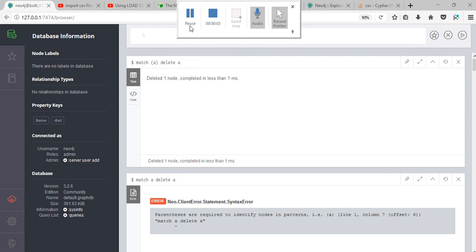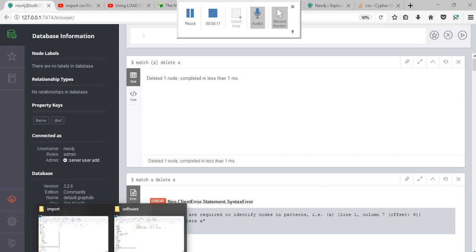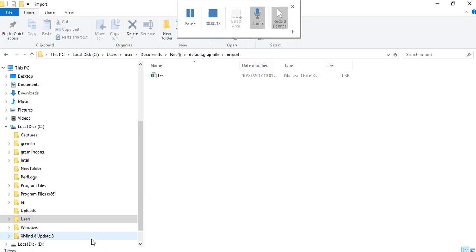Hello, in this video we are going to see how to import a CSV file. In order to import a CSV file, first of all you have to put the CSV file in the import directory.